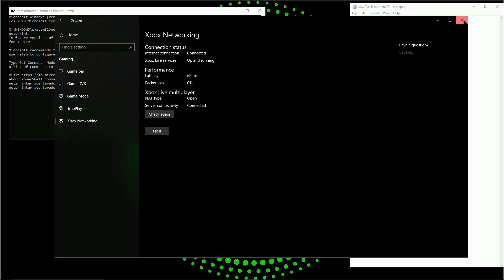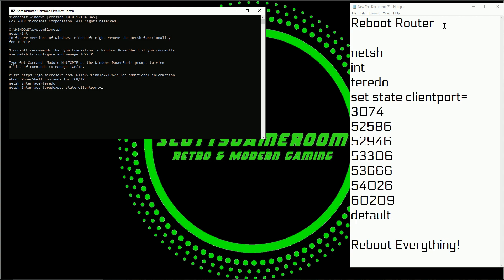Another thing that can cause a problem — this happened to me a long time ago — is that there are a lot of tutorials out there for stopping Windows 10 from spying. Windows 10 collects information, and there are lots of tutorials that can really break everything when it comes to the Xbox side of things. This happened to me and the only way I could fix it was a complete Windows reinstall. So if you've ever used any anti-spying tools or walkthroughs, that could be causing issues that are very difficult to fix.